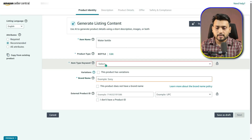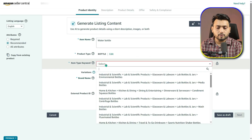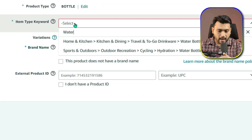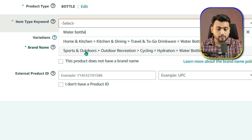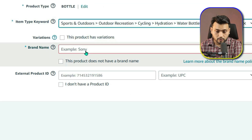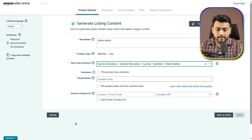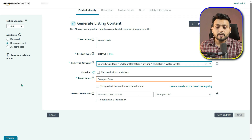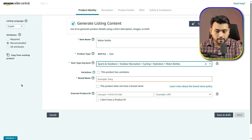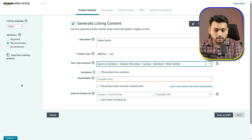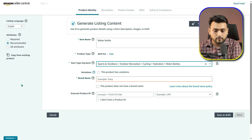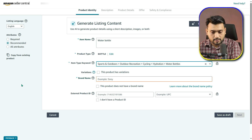For example, I am selling Sports Water Bottles, so I'll type that in and select the category Sports Water Bottles. Finally, in the Item Type Keyword box, enter your main product keyword again — in this case, Water Bottle — and select the most accurate category from the list.